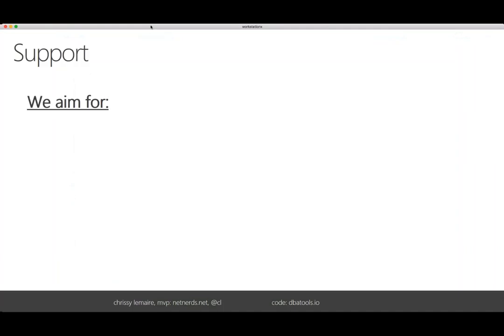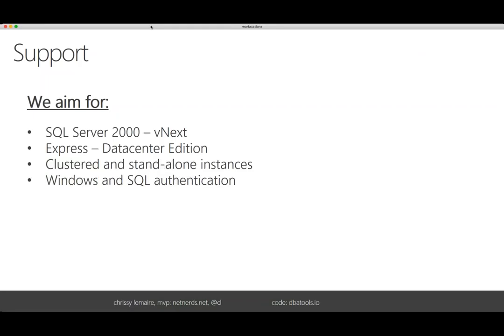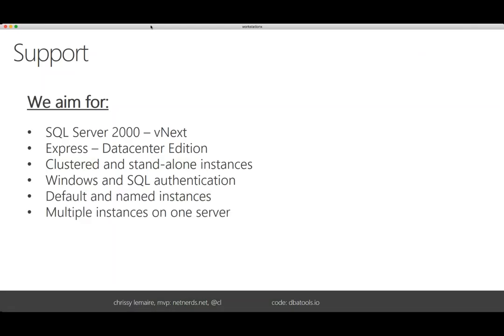For support, we aim for SQL Server 2000 through vNext, Express through Datacenter edition, clustered and standalone instances, Windows and SQL authentication, default and named instances, and multiple instances on one server. Basically whatever your environment has to throw at us, we want to support.